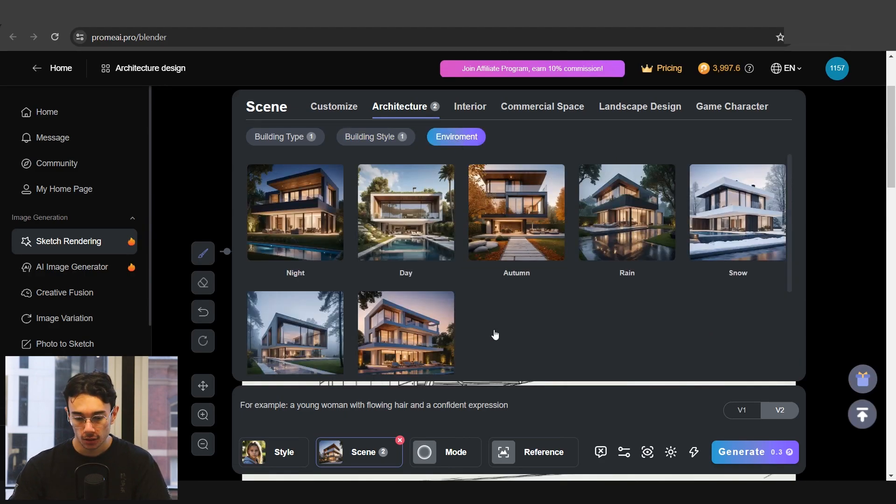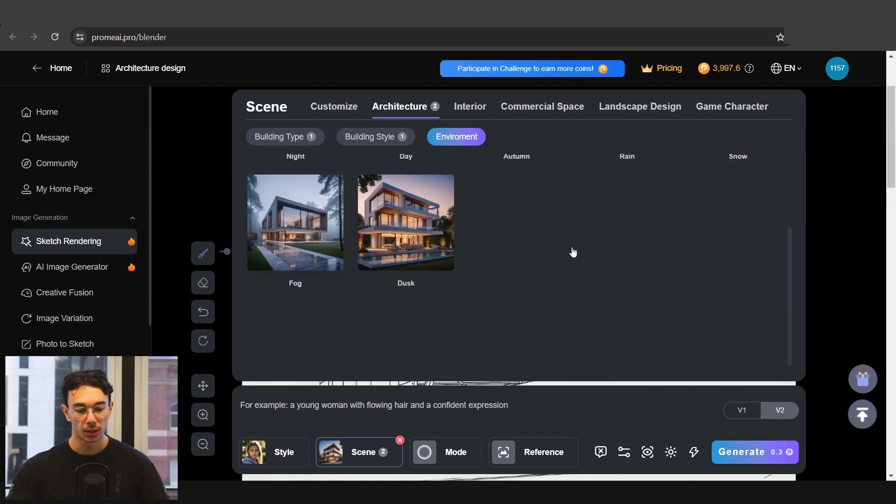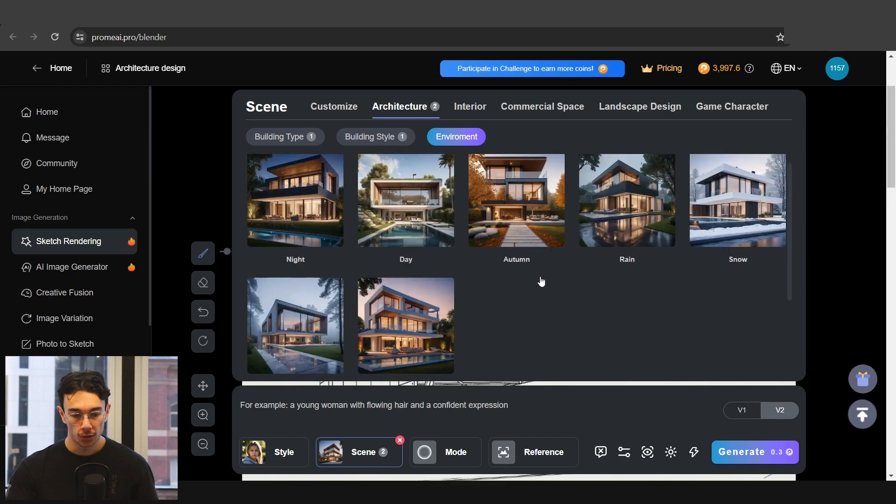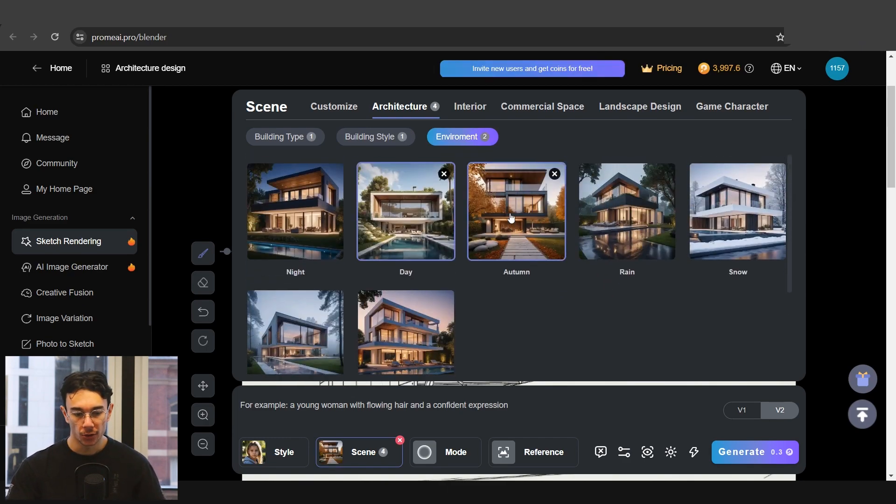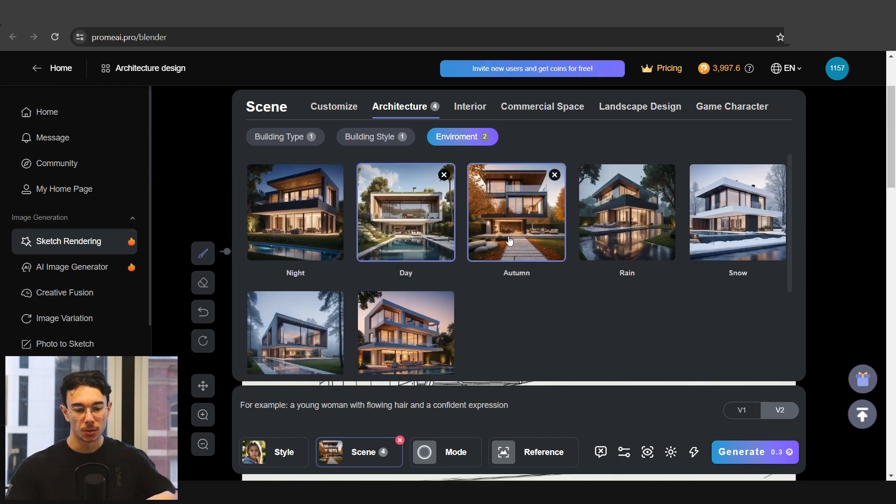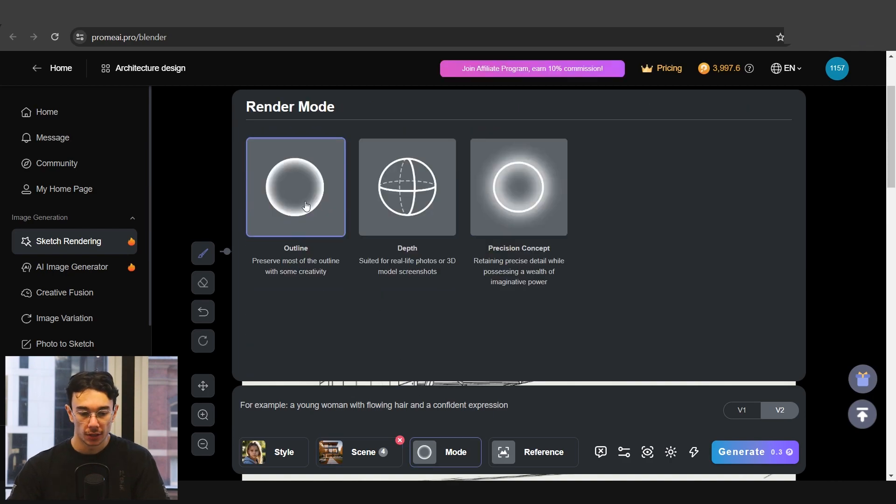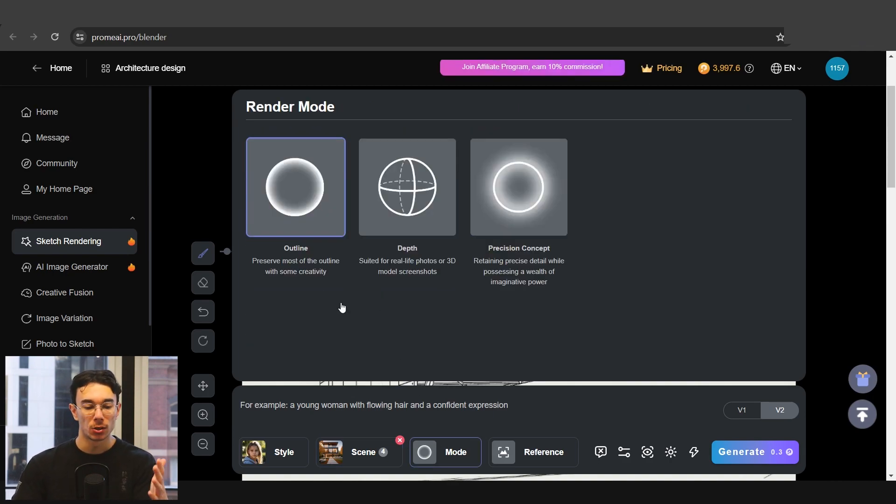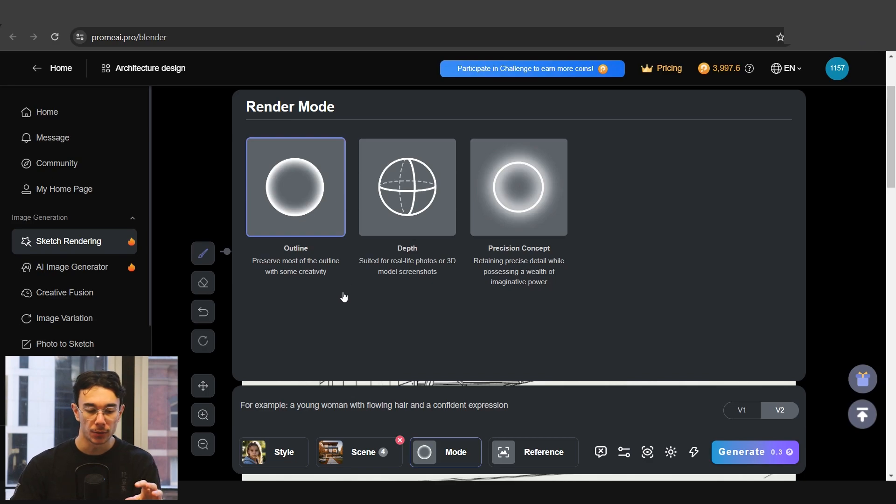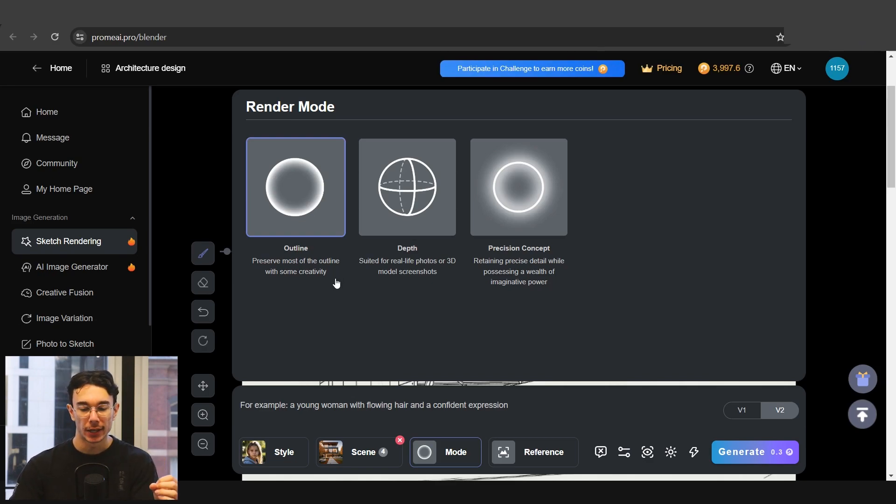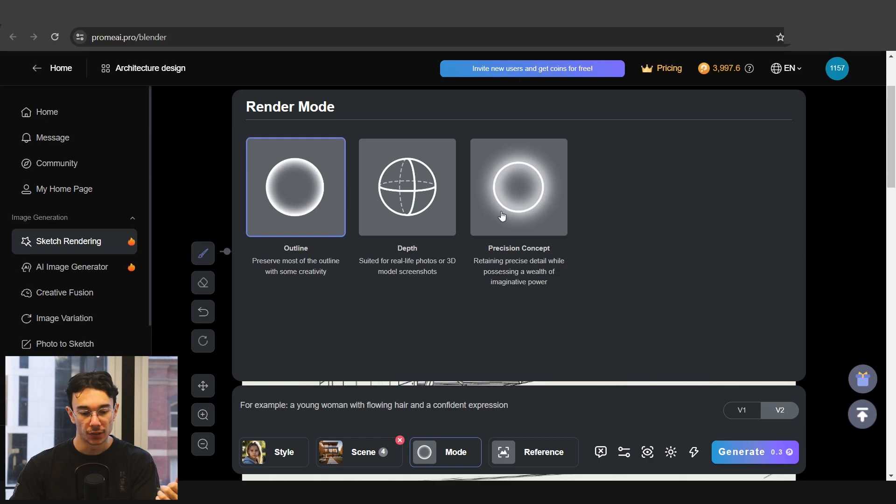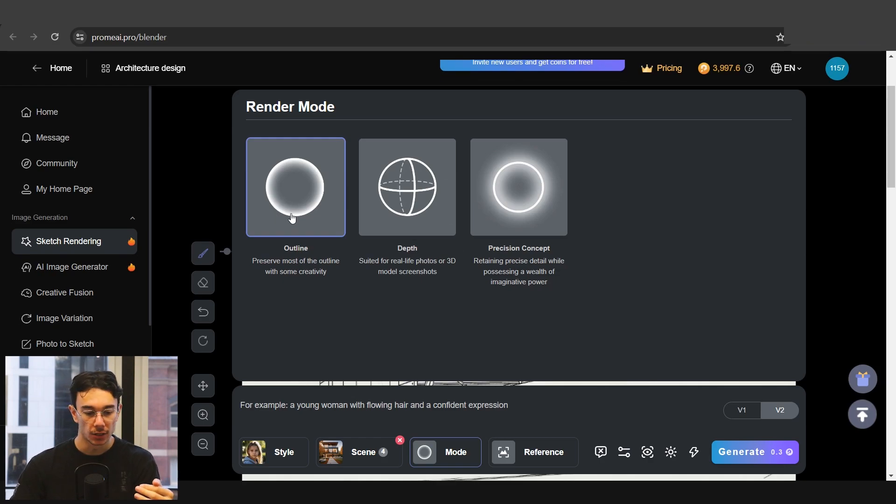Environment - this is good, you can set the time of day and whatnot. We'll just go, you can also select multiple here, so we'll go day and autumn. Mode - they have three different modes. I find this quite useful; in some of the other AI programs you're not able to set the strength of the outline of your input image. This makes it very easy to understand what we're doing, so we'll just go with outline.